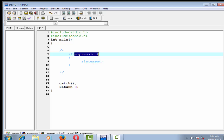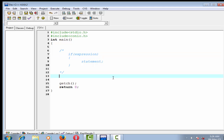Now we see how if is used in a program. First we take an integer variable — suppose 'int weight' — and then assign a value to it, that is 58. In this tutorial I just want to check whether the weight is greater than 55 or not. If it is greater than 55, then I say 'you are healthy.' So now we write the if condition.